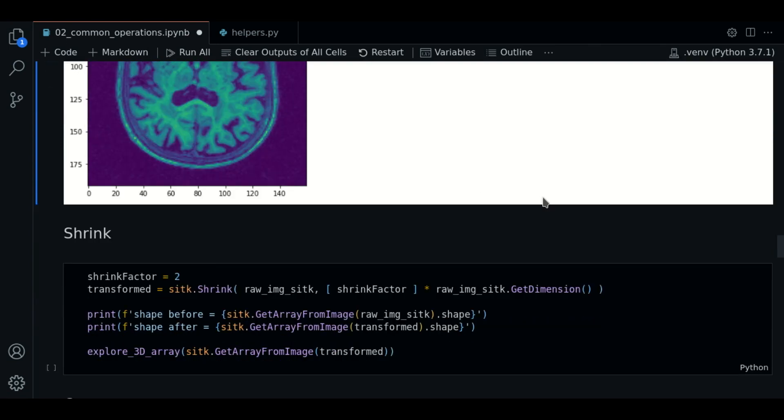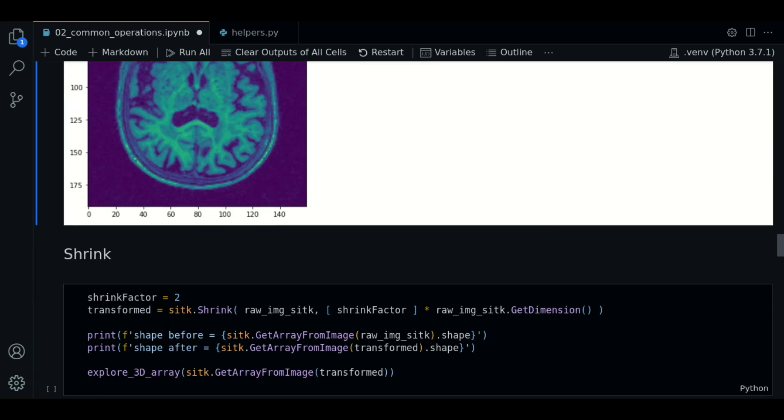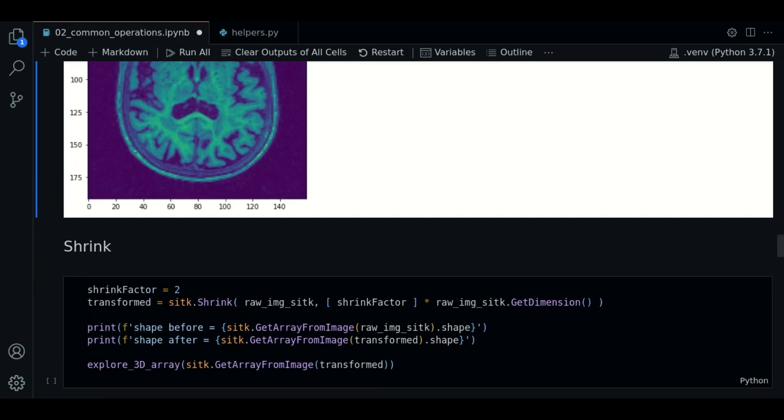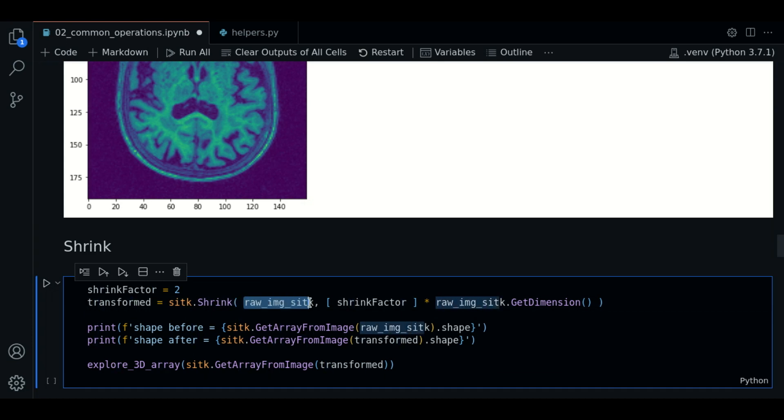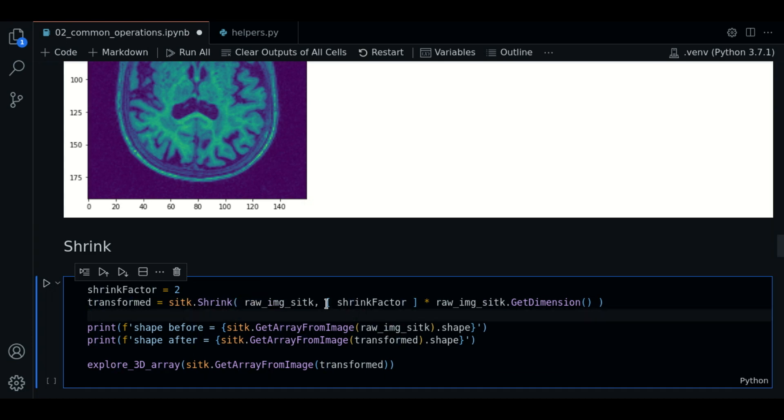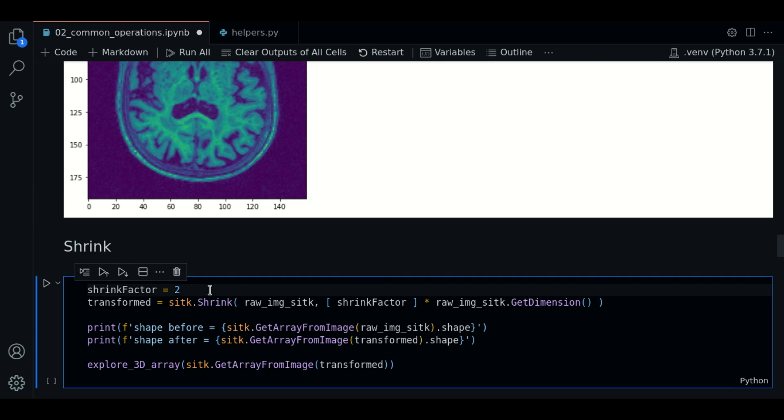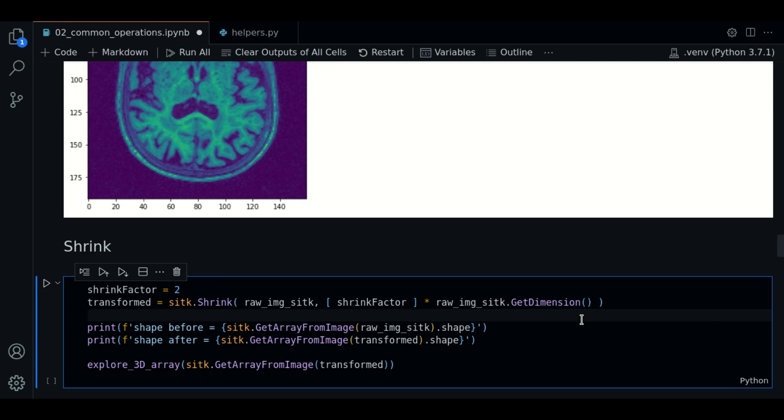The first operation we are going to learn in this section is the shrink operation. To shrink an image using SITK, we're going to use the function SITK.shrink. We pass the SITK image, we pass a shrink factor multiplied by the dimensions of the image, and inside a list because this is how it is expected by the function.